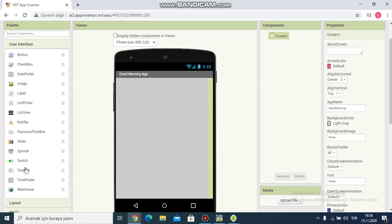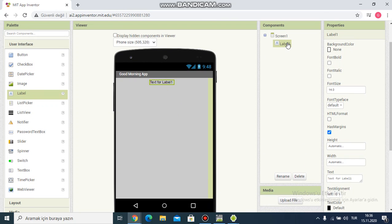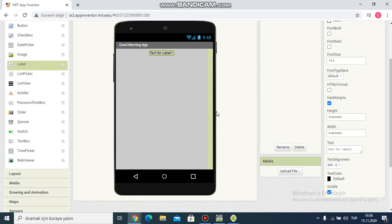In the component section, I choose a label. I rename it by clicking 'Rename' and write 'label phrase'. Then I want to change the text — I write 'Good Morning' in the text area. You can see it's changing on the app screen.